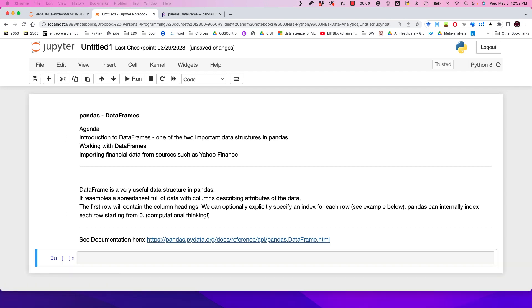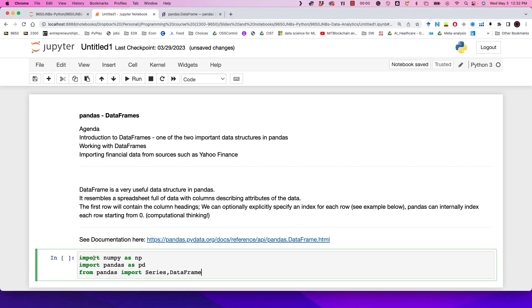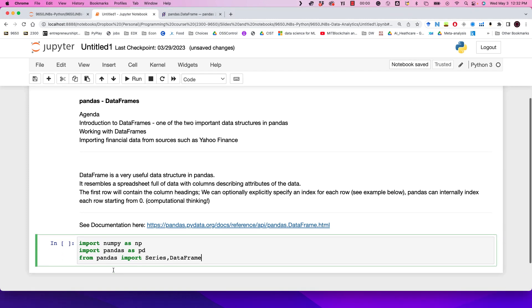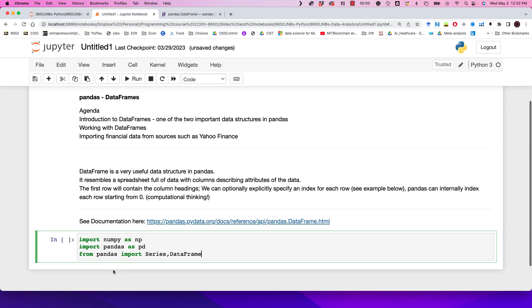Let's start by importing some of these platforms. We want to import numpy, we want to import pandas, and from pandas we also want to import Series as well as DataFrame.